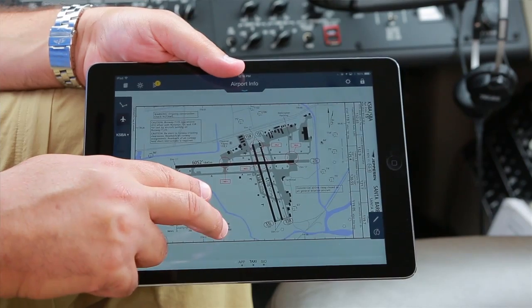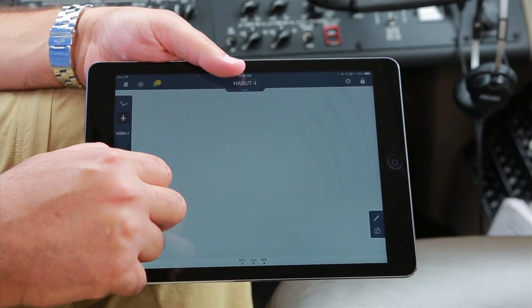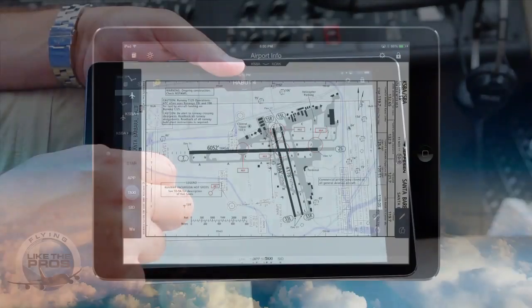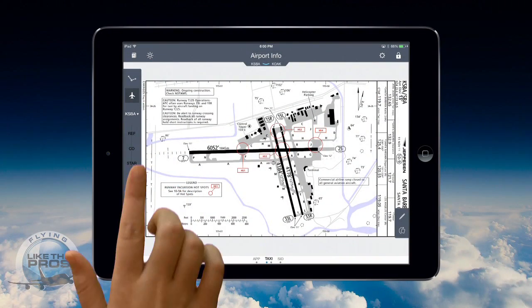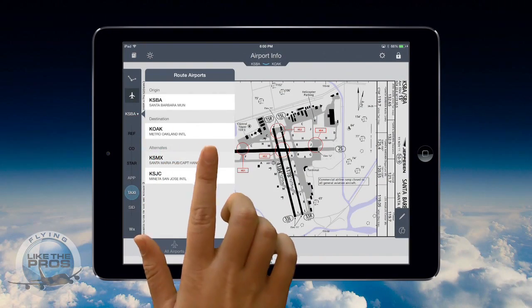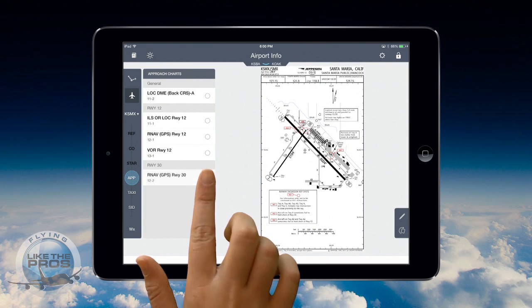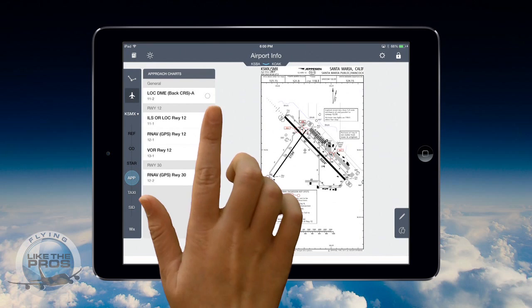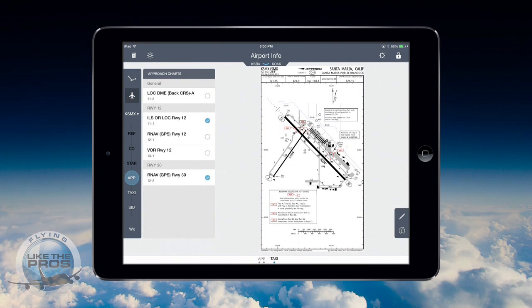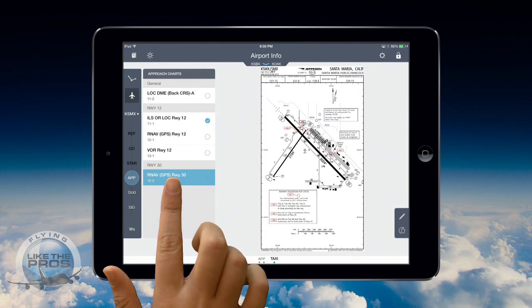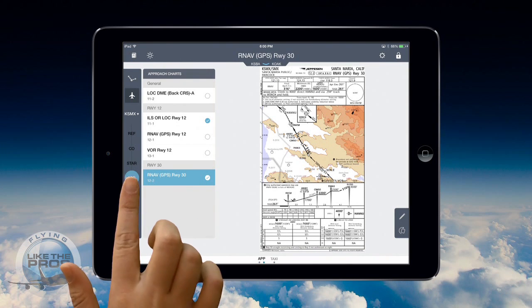Right now I have one approach, two taxi plates, and a SID plate. It's really simple to go back and forth between plates in the approach clip — just simply do a two-finger swipe. Put two fingers down on the iPad, then simply swipe left or right to go from plate to plate. Now I go to my takeoff alternate and choose one or two approaches I may need. I'll check the RNAV GPS Runway 3-0 and the ILS or Localizer Runway 1-2 approach. I will also select the most likely approach I'm going to need for viewing now, so that it's ready for me in case I divert to this airport.